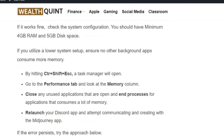Open Task Manager by pressing Ctrl+Shift+Escape, go to the Performance tab, and look at the memory column. Close any unused applications that are open and end the process for all applications that consume a lot of memory. Then relaunch your Discord app and attempt to communicate and create with the MidJourney app.